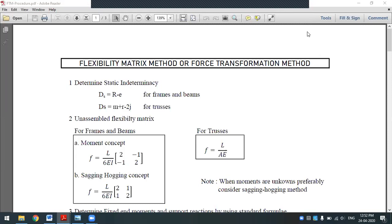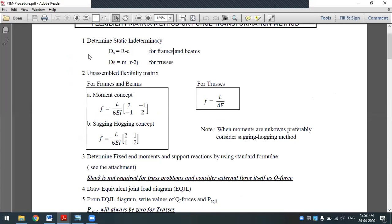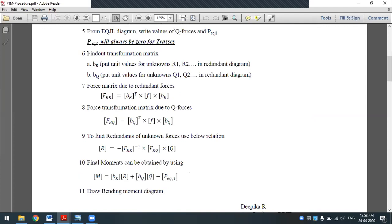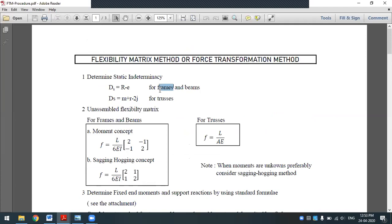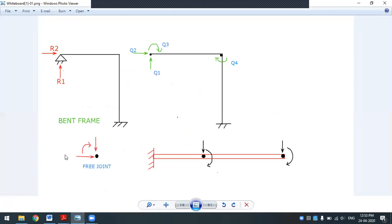Welcome back, students. Today in this video lecture we are going to discuss the host transformation method for structural numbers. So far we have discussed Problem 1 process. The procedure for the flexibility matrix method overall remains the same except for a few changes in the formulas. Today we are going to discuss a bent frame problem.